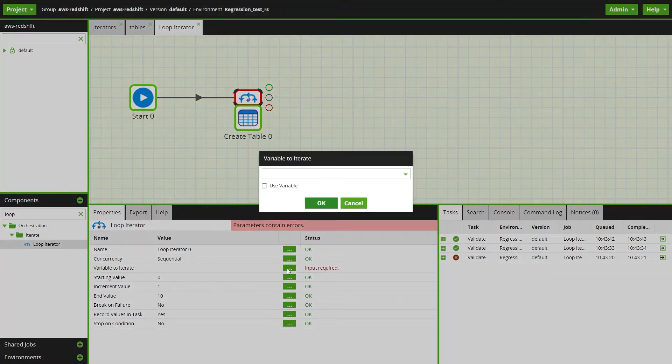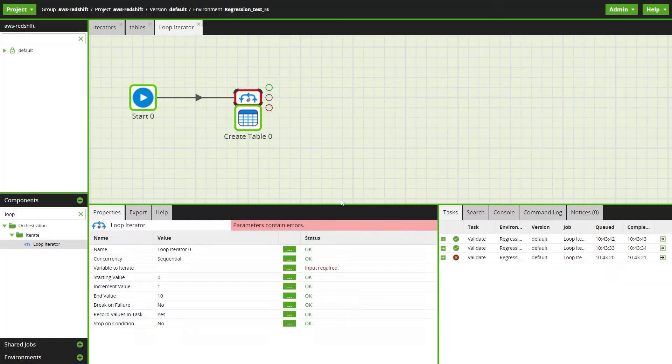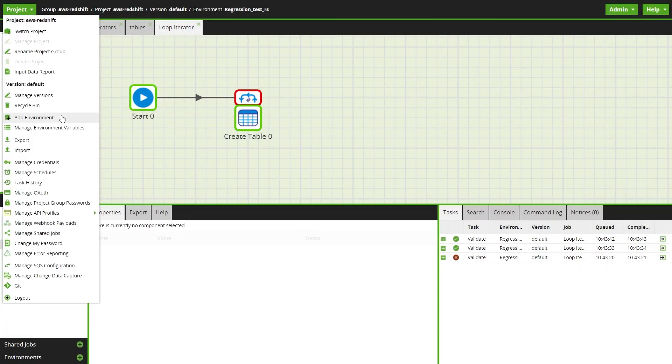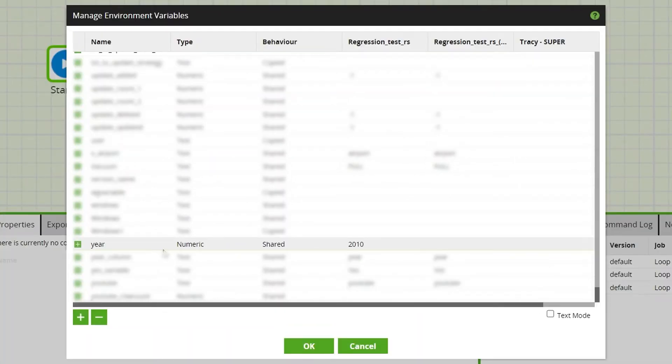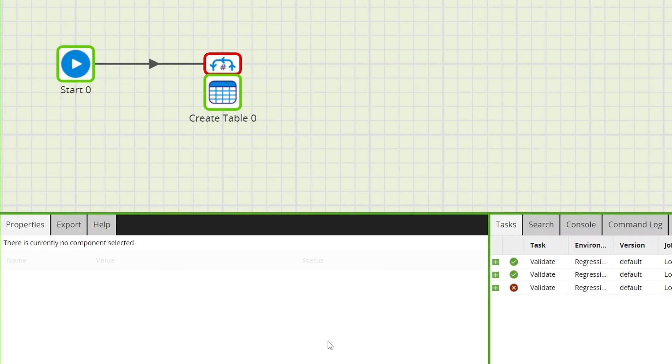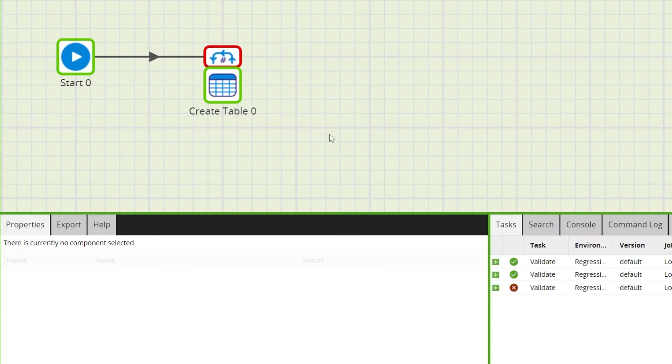A loop iterator works by iterating a variable. For this example I've already created a variable called year, which we can use to create multiple tables for different years.